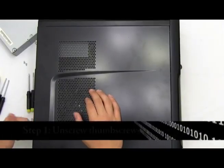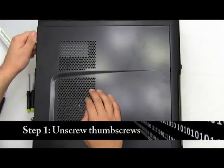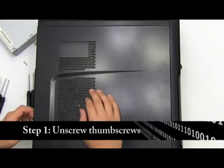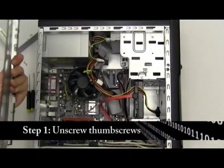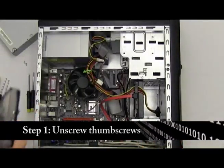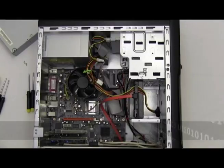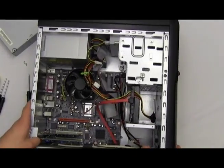Disconnect your thumb screws that are on the side of your computer. Pop the slide panel off and set that aside.